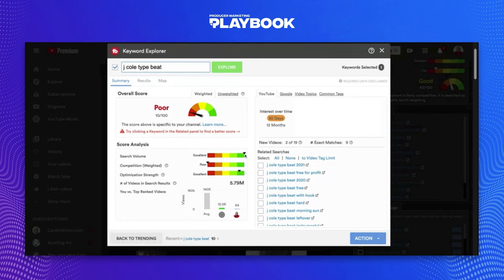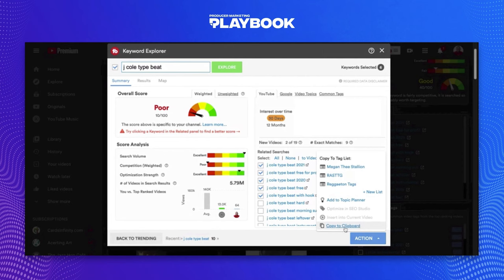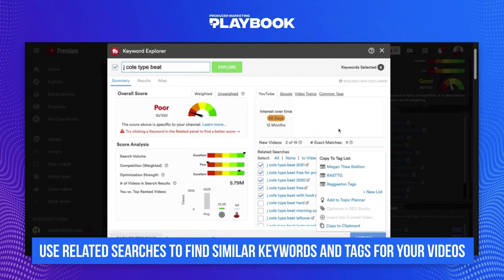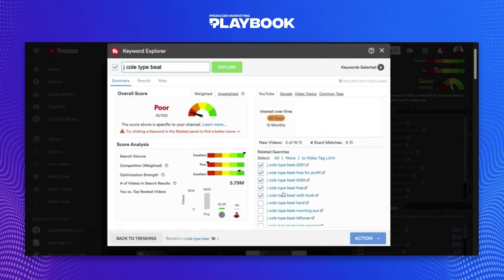Overall, the search volume is amazing — there's almost 6 million videos. But the problem is there's just so much competition, so it will tell you the competition is poor and the optimization strength is bad. Even though it's in green, here you want it lower because optimization strength means the people ranking on this tag have their videos very well optimized — from tags, title, thumbnails, to all these different things. So overall, this is really not that great of a tag to use. You can click all these related ones and hit 'Copy to Clipboard' to bring them all over to your YouTube video to plug them right in, without having to do them one by one. It will also give you other common tags that people use alongside J. Cole.